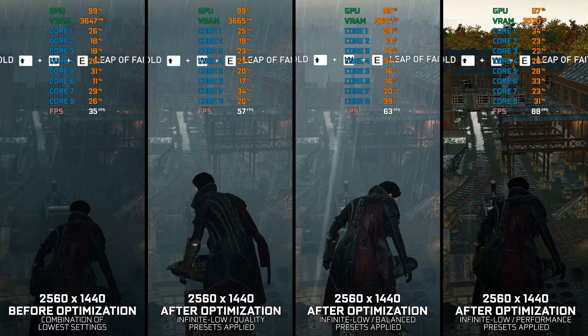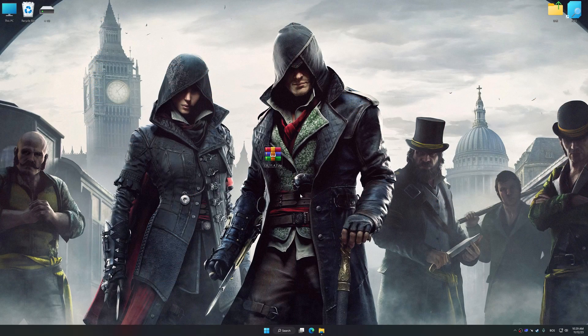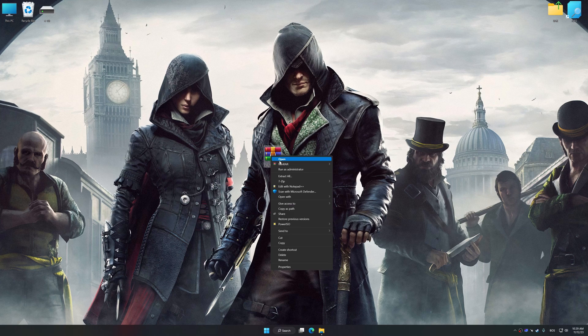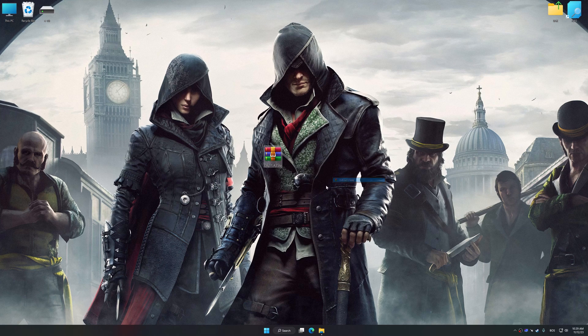Before we proceed with the optimization process, download and install Low Specs Experience. The download link for Low Specs Experience is available in the video description. Low Specs Experience is a PC video game optimization solution that I developed that allows you to optimize your favorite PC games for maximum performance.